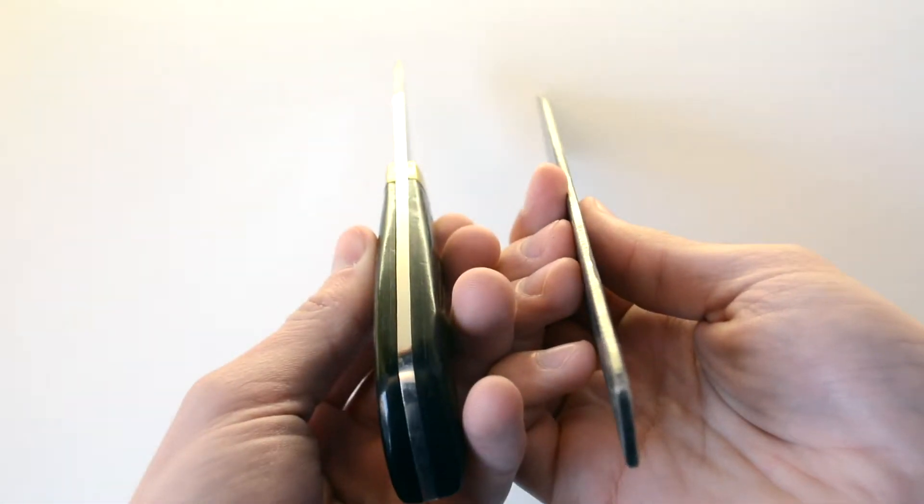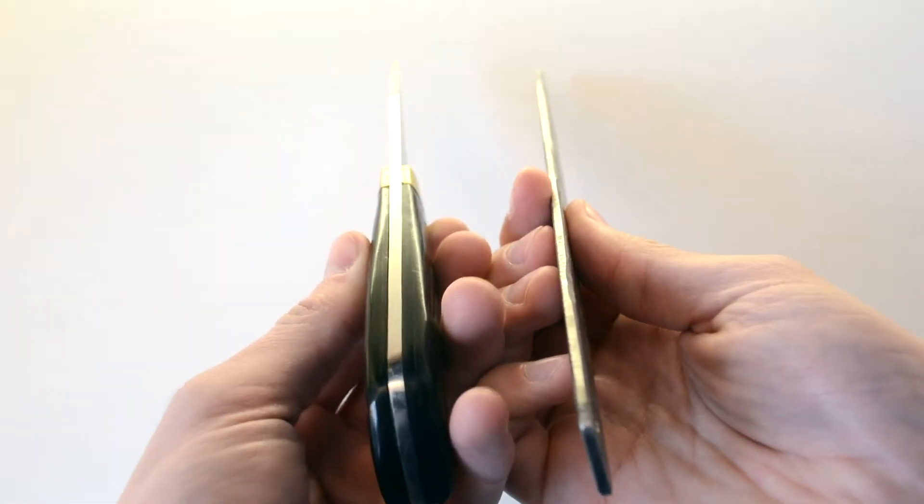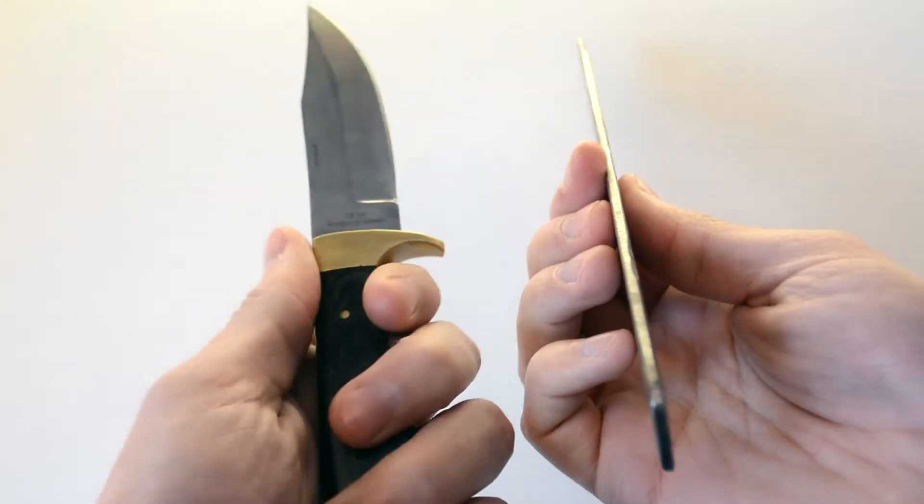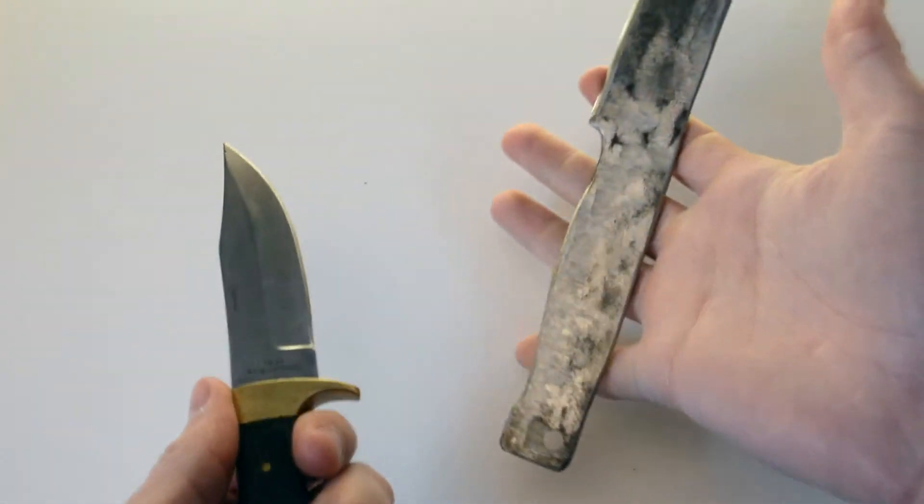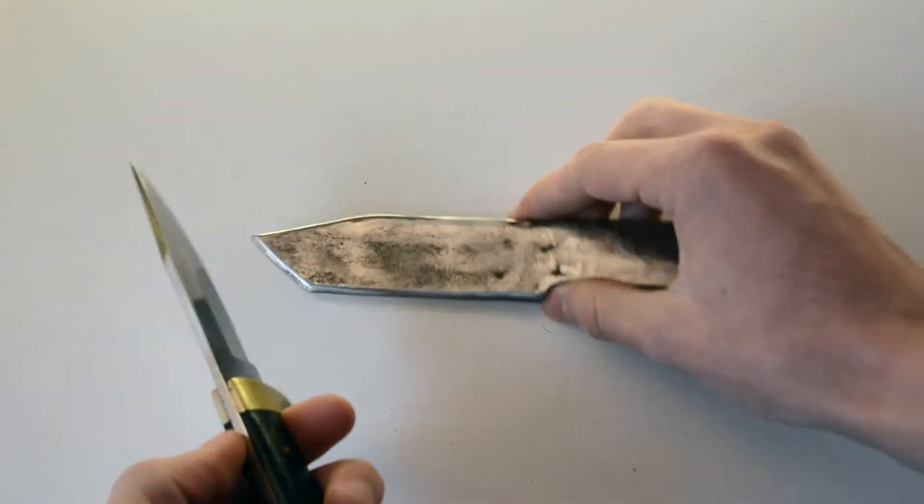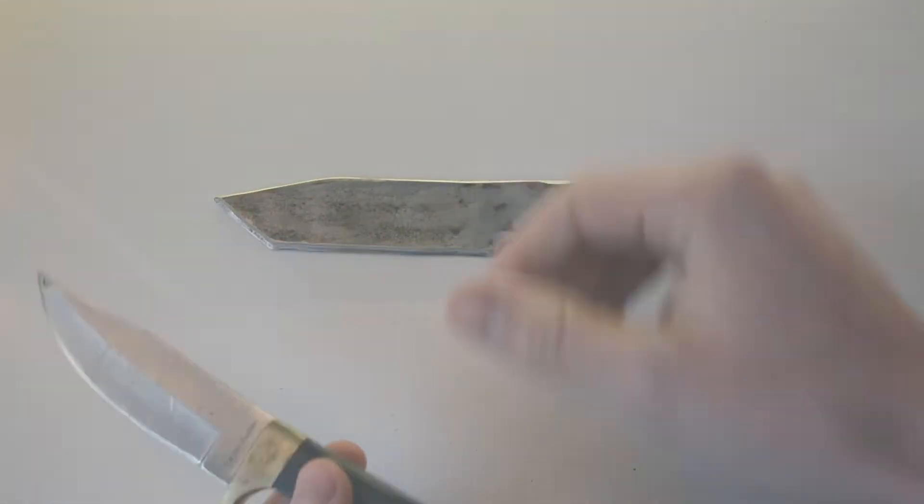So if we compare them to each other, you can see that the first knife has the wooden handle already on it. So it's completed.